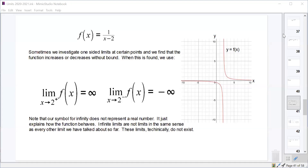The first thing we're going to talk about today is limits of functions at their vertical asymptotes. We're going to look at the function f(x) = 1/(x-2). We already have it sketched from Desmos. The vertical asymptote of this function is at x = 2, because the denominator would be 0 if x equals 2.